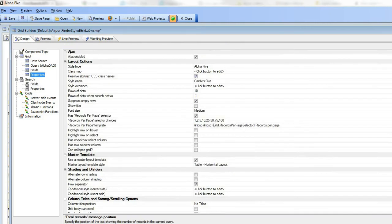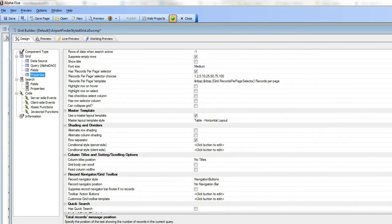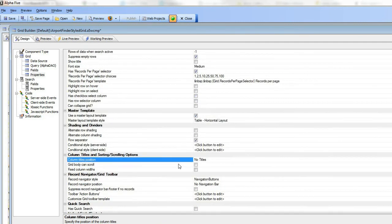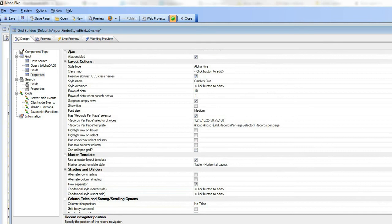Starting at the top here, you can see we've said that there are no titles, so we've turned that off. Navigation bar we've turned off as well. Then we've turned off highlight row on hover and highlight row on select.